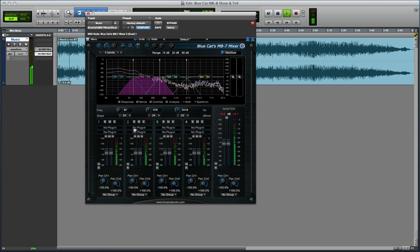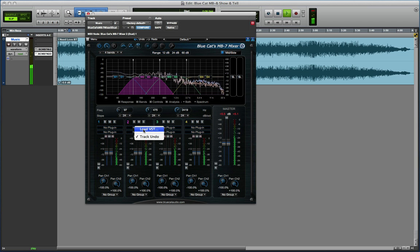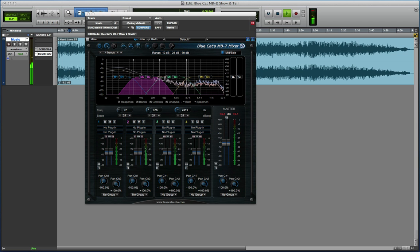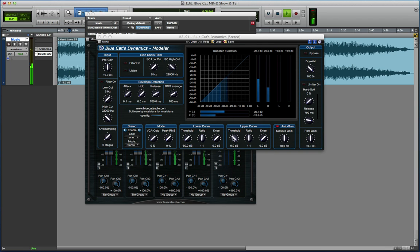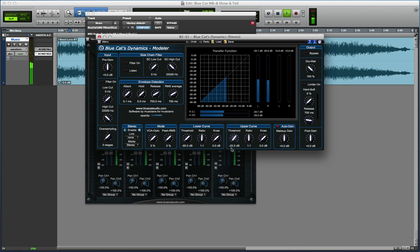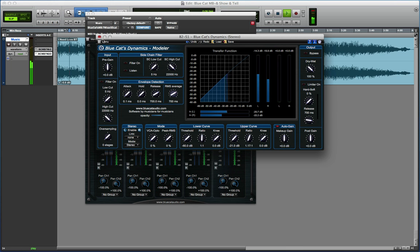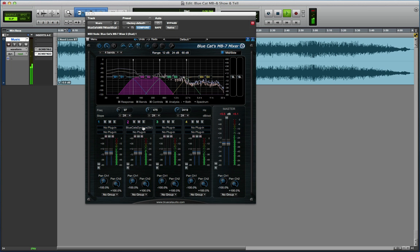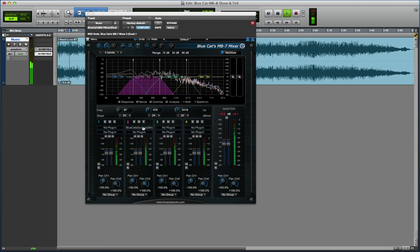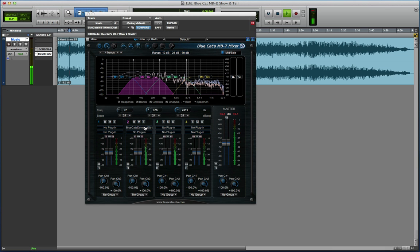And of course any plugin that I put in here now would follow that same processing. So now I'm using this plugin in mid-side mode. Obviously at the moment I'm processing both channels separately, but if I had a plugin where I could separate those out, I could process the side, I could compress the side harder than the mid.